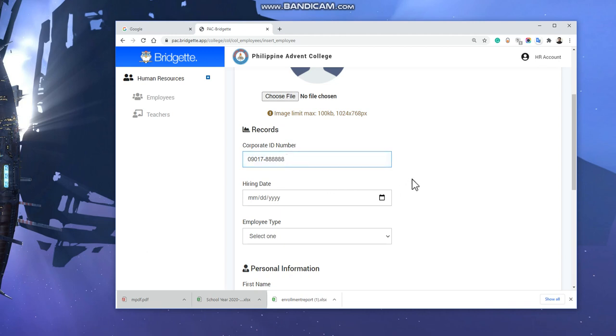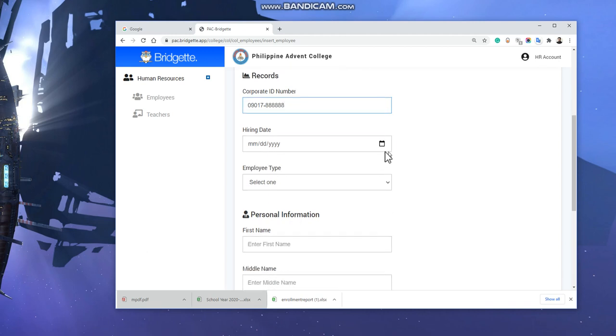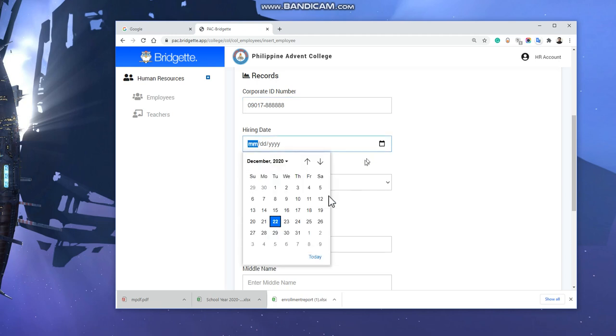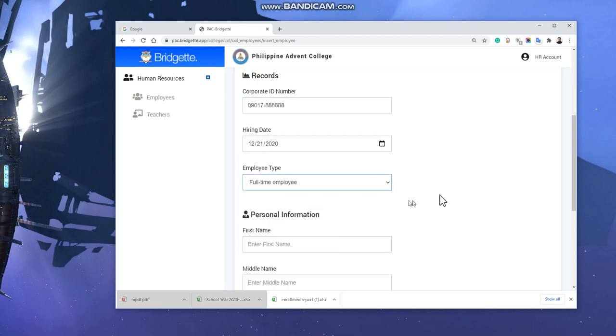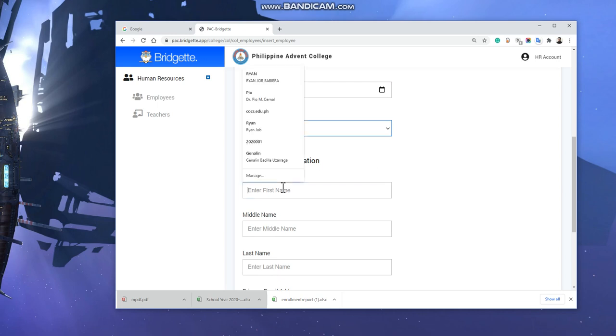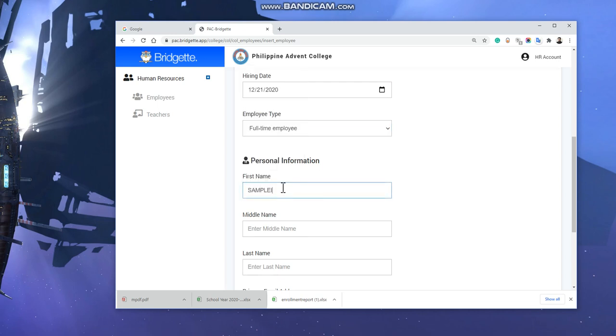The hiring date would be yesterday, and this is a full-time employee. Then the first name is sample first, or we can write it like this. Middle would be sample mid and sample last.